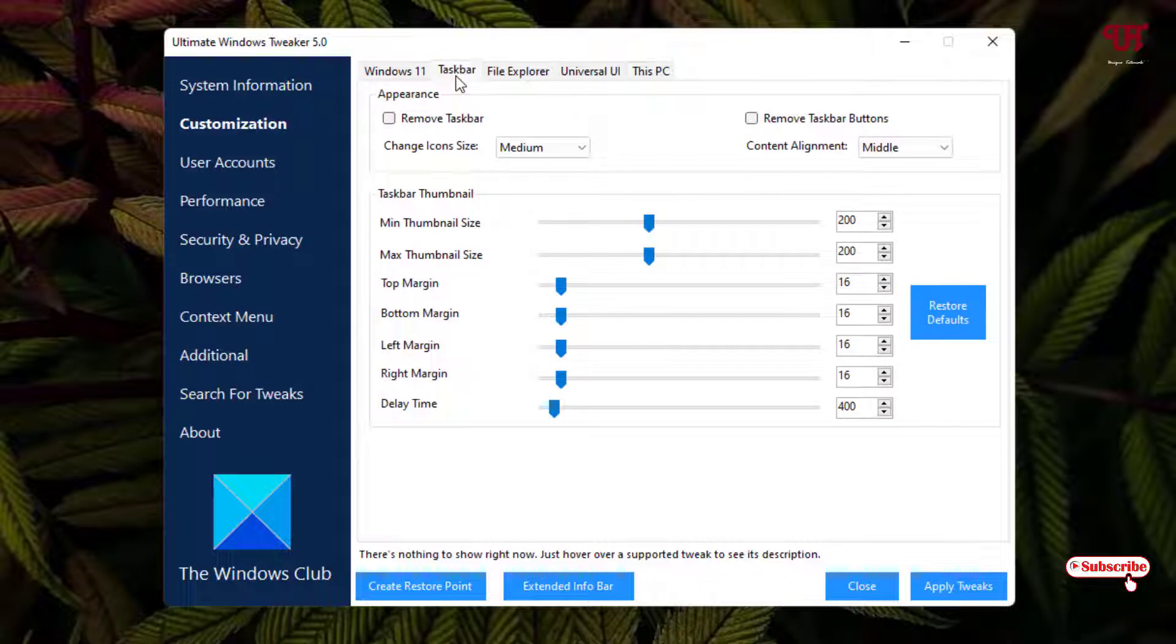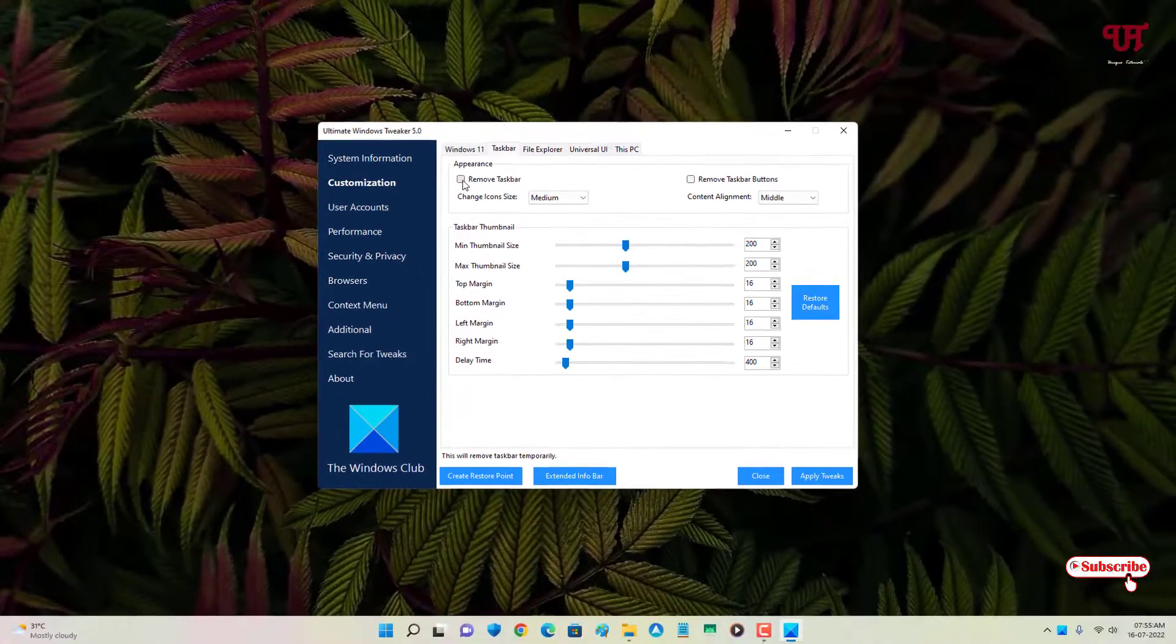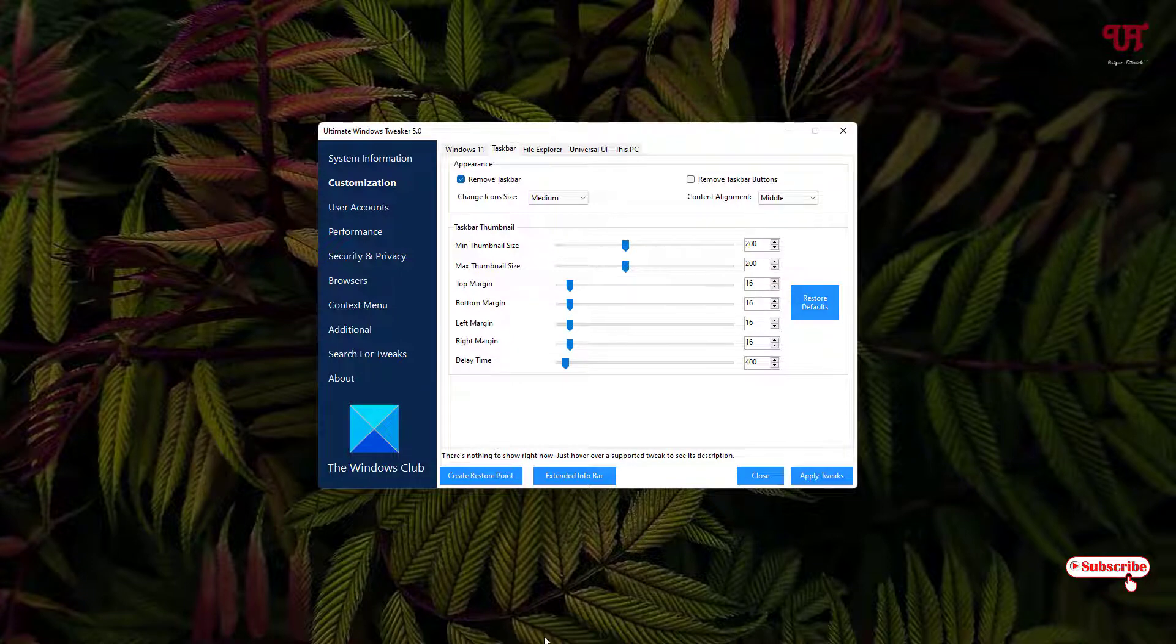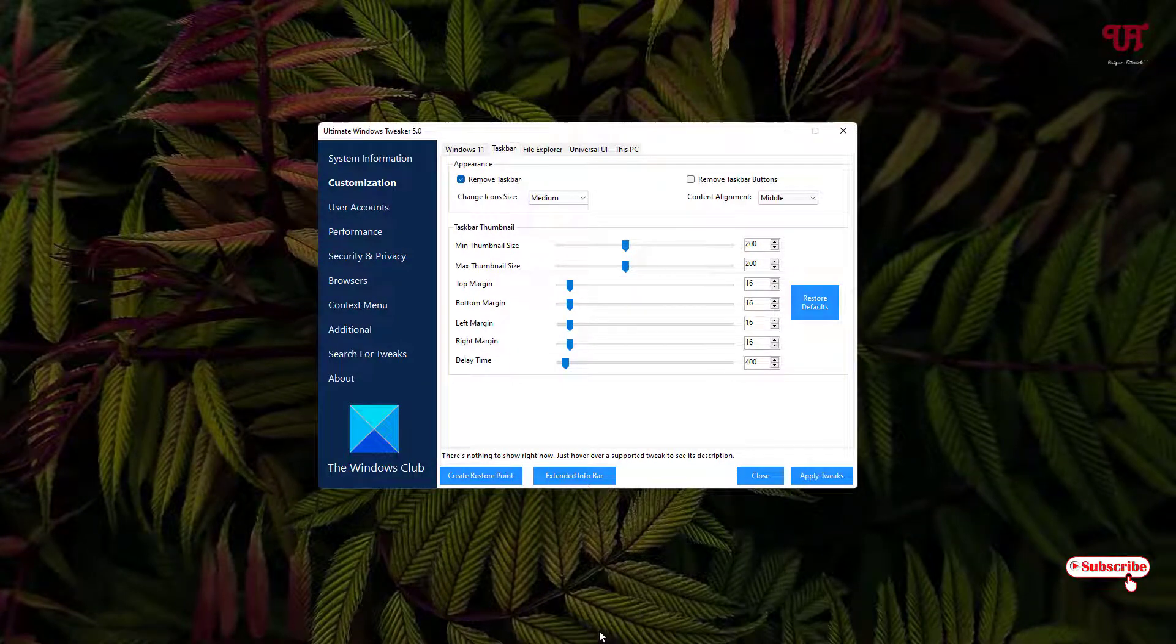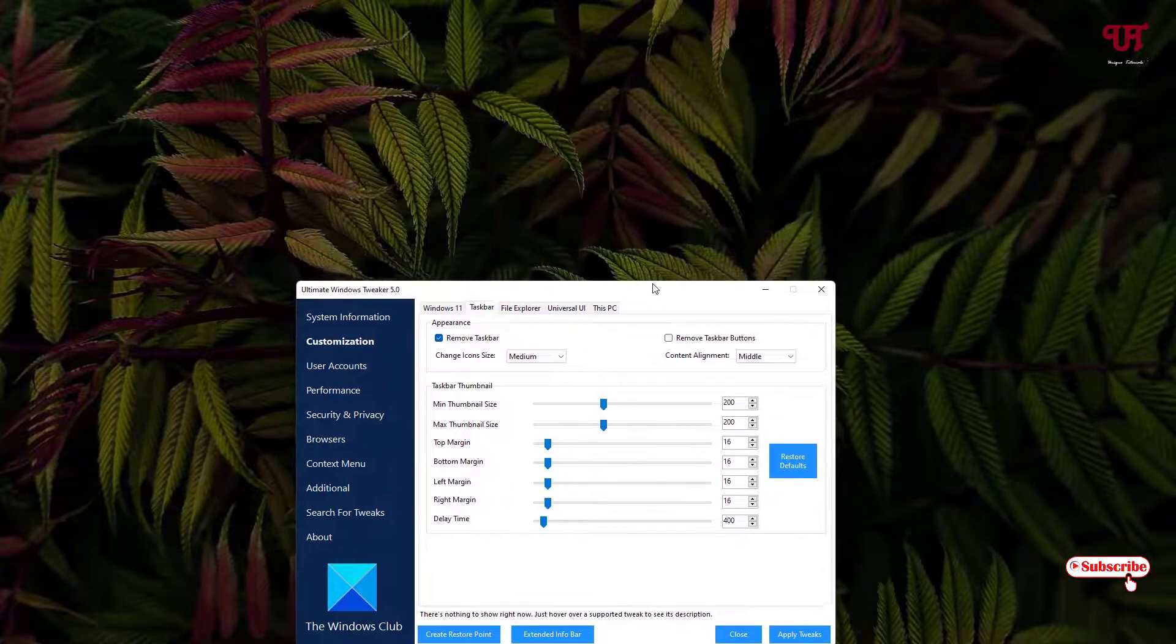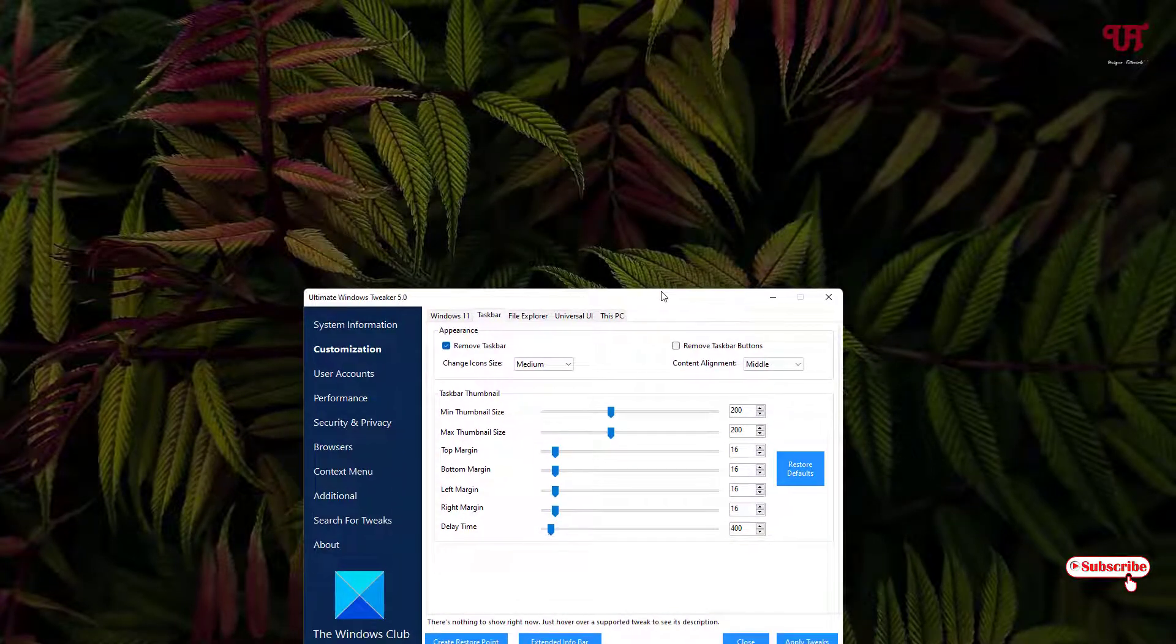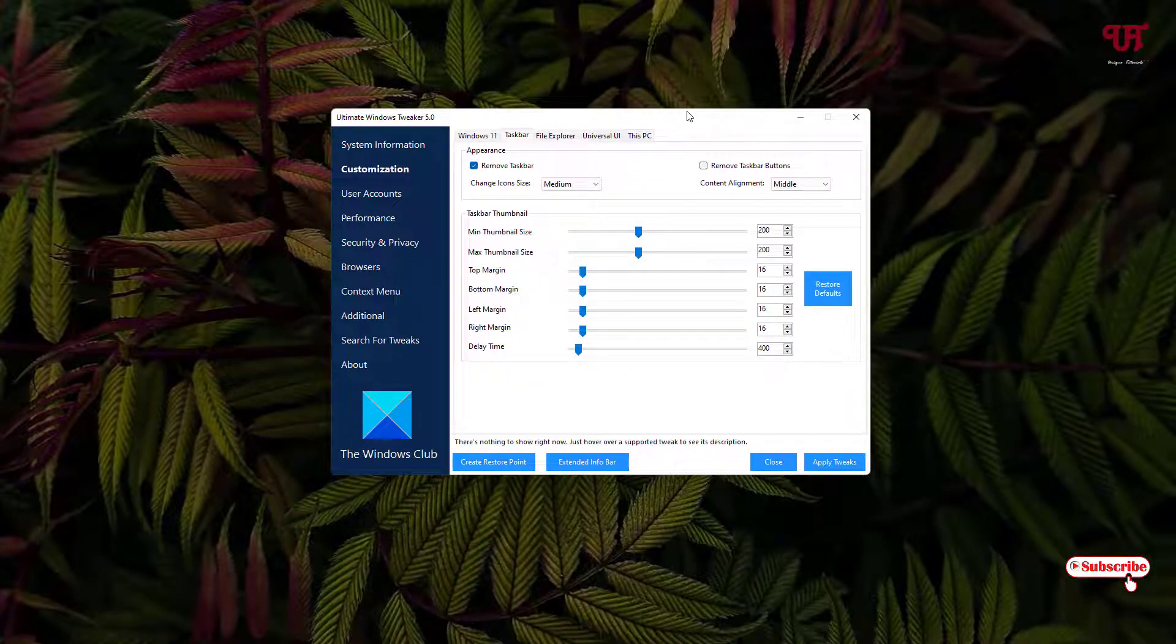Now below here you can see 'remove taskbar.' Once you select this option, you can see the taskbar has become invisible. Even if I move my mouse below it, I still can see my mouse - the taskbar has completely become invisible.